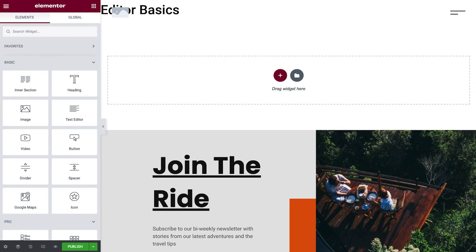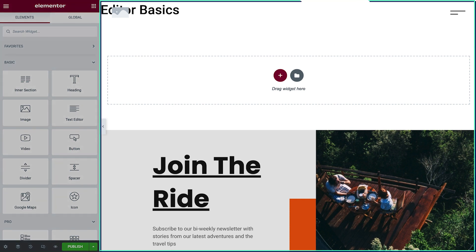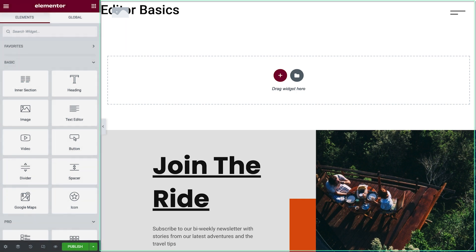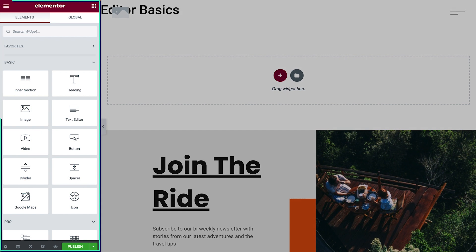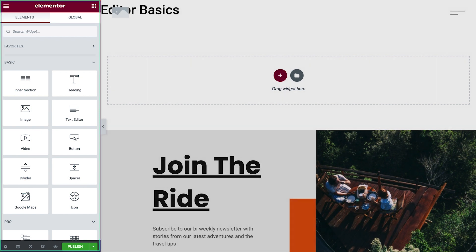There are two main areas when building a page with Elementor. The content area, located on the right side of the screen, where you can add and edit elements that form the layout and design of your page. And the left panel, which offers a wide variety of useful elements and options.